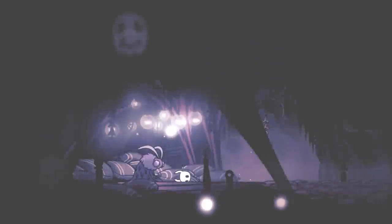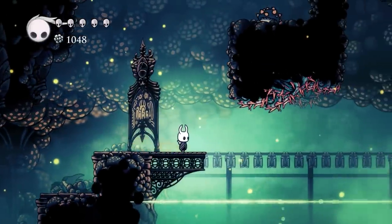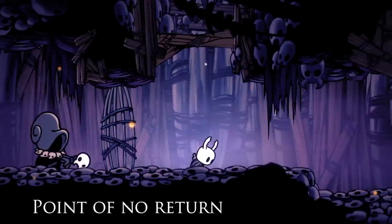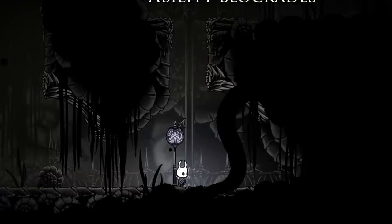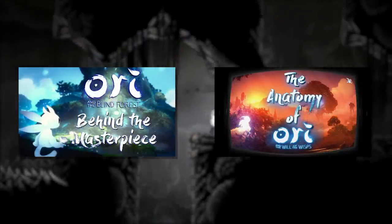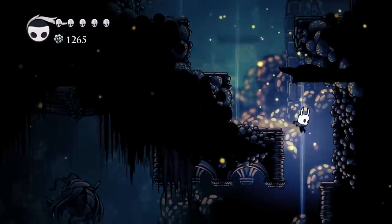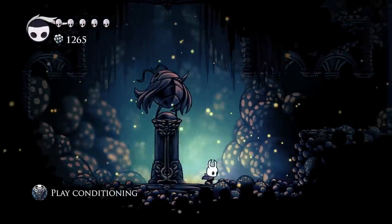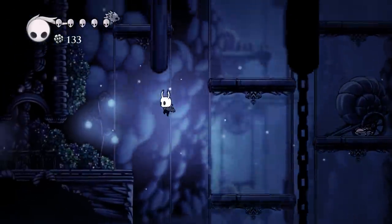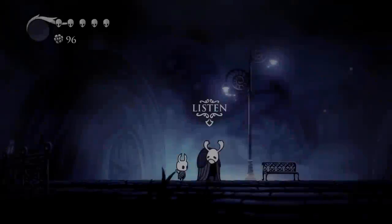Something else the developers really nailed is how they naturally teach the player to observe and navigate through the world of Hollownest non-intrusively. Standard 2D level design teaching methods are used here, such as directional character movement to guide the player, points of no return to teach ability use, and ability blockades to stagger player exploration. But Hollow Knight is a wonderful example of how to condition the player to scour the map for secrets through play conditioning.